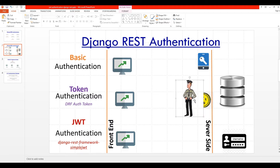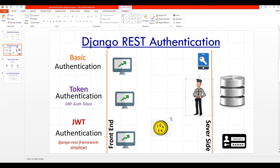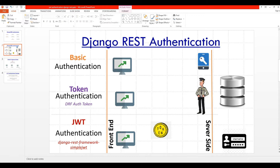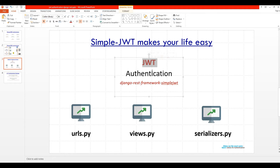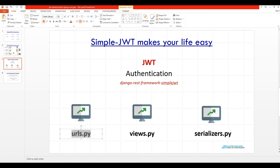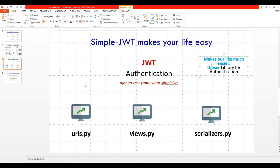JWT authentication also helps in other ways. Normally when you send requests from the front end, you need to create views.py, serializers.py, and urls.py in your project. But when you use the JWT authentication package, you don't need to create these URLs, views, or serializers — they all come with the package, ready-made. Now let's move into Visual Studio Code and do some coding.